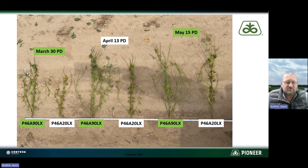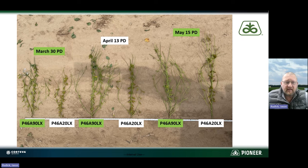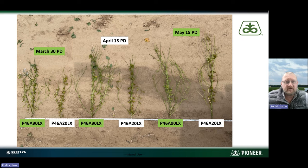Varieties do respond differently to these planting dates. So if you're trying to choose a variety, make sure that whoever you're visiting with on your seed selection knows how their varieties respond. That's one thing we've been working with in our lineup every year. I do some planting date trials on the eastern side of my territory around Crawfordsville, and we've got three years of data looking at April, May, and we added a March planting date this past year. Every variety — you need to know how it responds to these planting dates, just like selecting for soil type or irrigation management. Planting date is a management key.